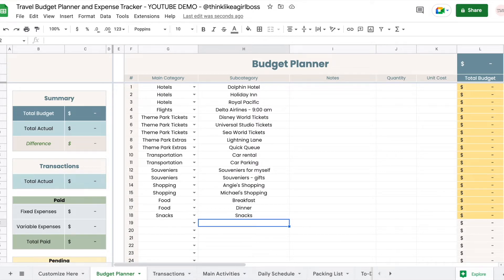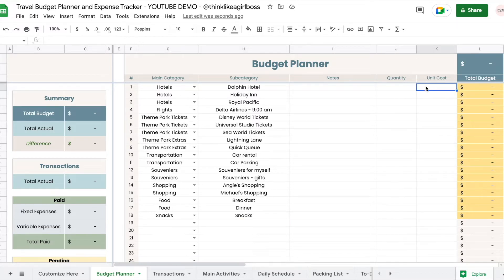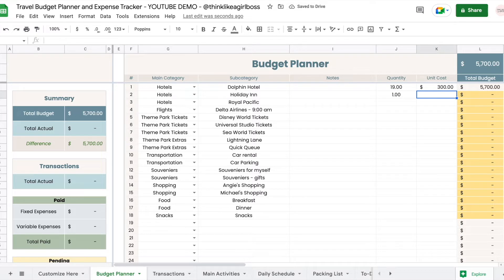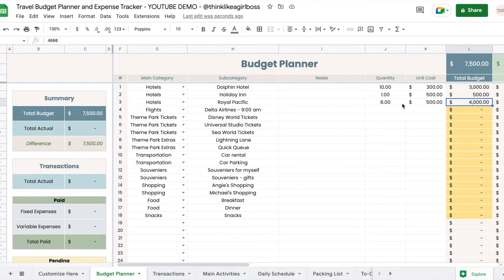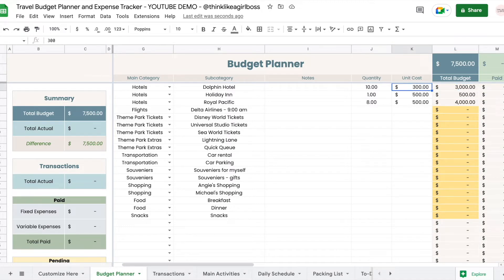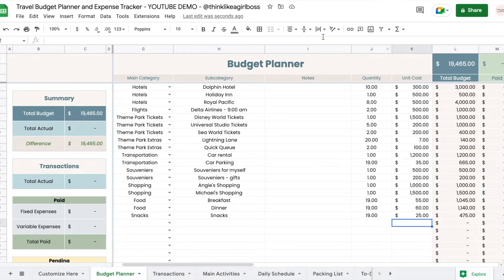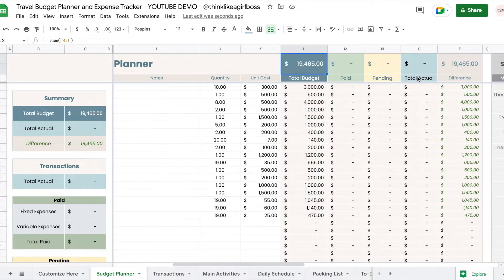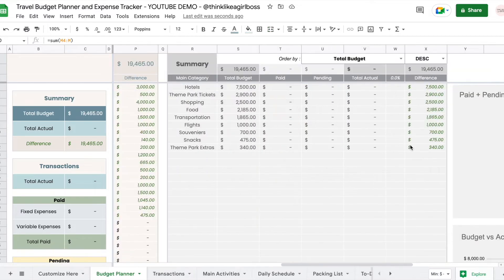Now that I have all of that filled out — every expense I can think of right now — I'm going to start adding a quantity and then a unit cost. For hotels you can add the number of nights you'll be staying and the cost per night, or you can add quantity one and the total cost for the entire stay. As you can see, the budget updates automatically by multiplying quantity by cost.